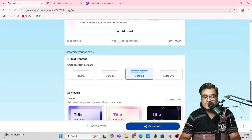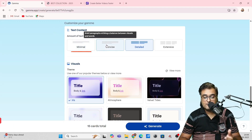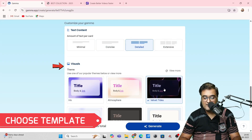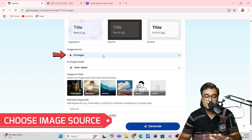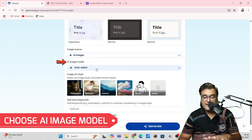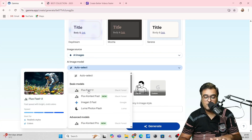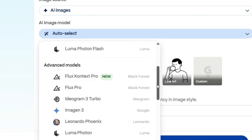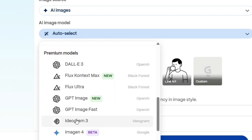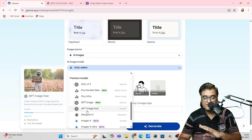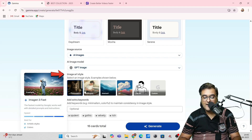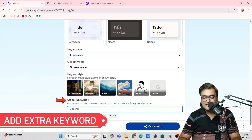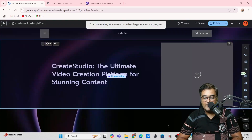You can make any changes you want to the outline and add extra cards — that's completely up to you. Once done, choose your text content: minimal, concise, detailed, or extensive — we'll go for detailed. Then choose your template. For image sourcing, select AI images, and choose your image model. On the basic plan you get basic models, on the advanced plan you get advanced models, and on the premium plan all models unlock including the best ones for image generation. Let's go with GPT Image. You can also choose the image style: photo realistic, illustration, abstract, 3D, line art, and add extra keywords if needed.